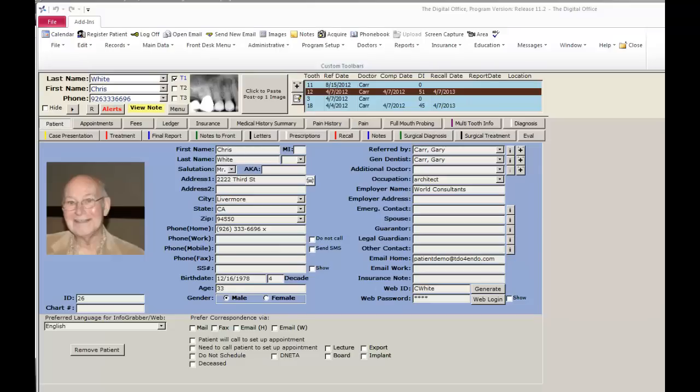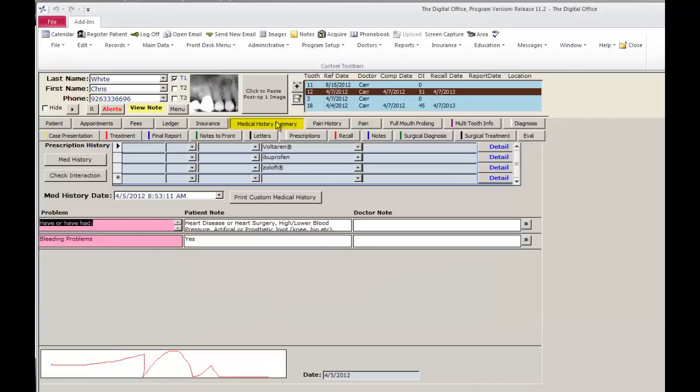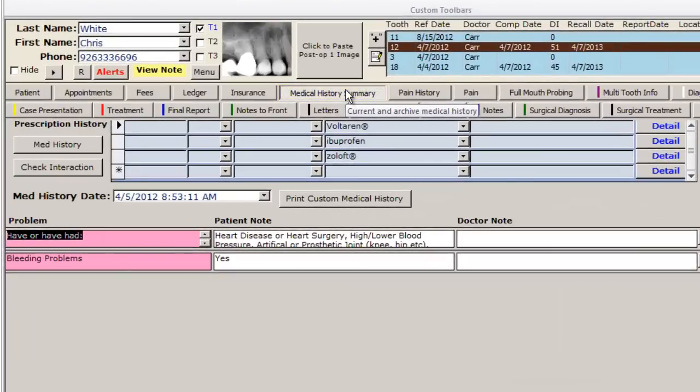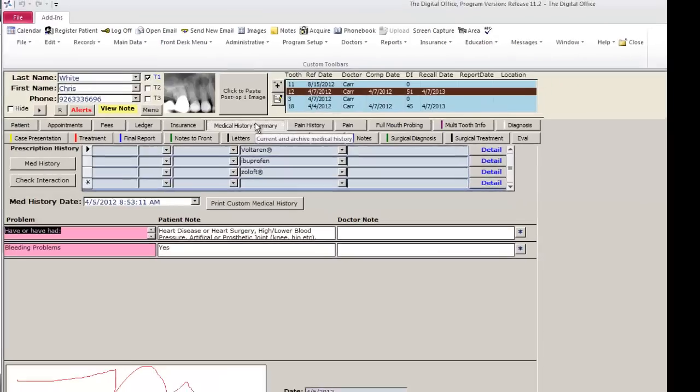Once in the operatory with the patient, the first step in the TDL flow is to go to the medical history summary. It is important to review the entries entered by the patient to confirm that everything is correct.